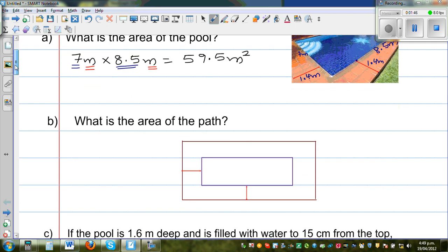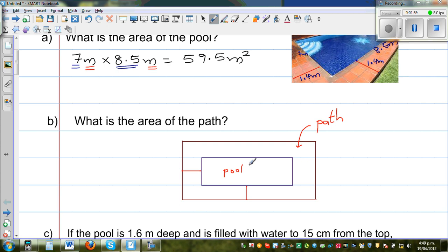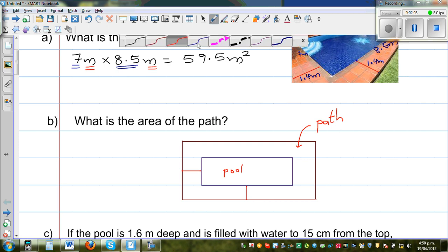The second question is: what is the area of the path? This is the pool, and this is your path. Think about the relation between these two rectangles to find the area of the path. You can pause this video and think about how you would find the area of the path.